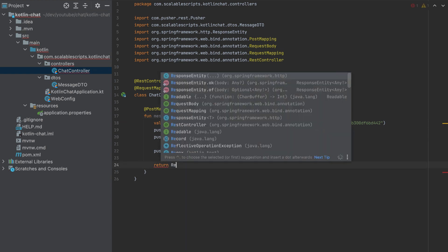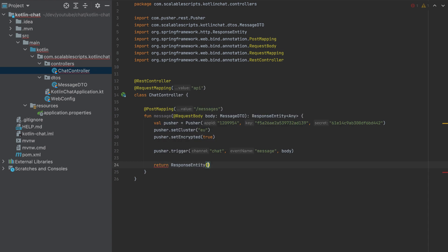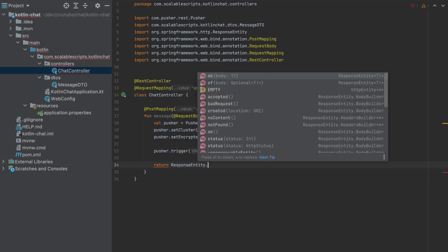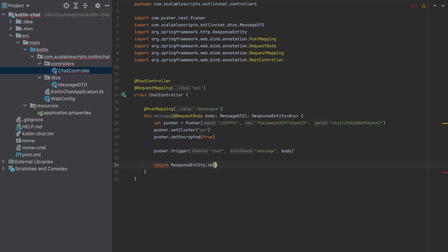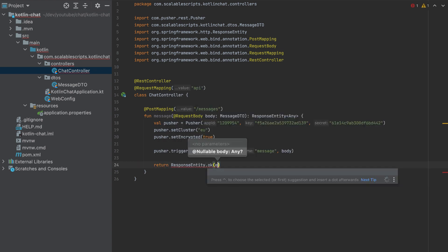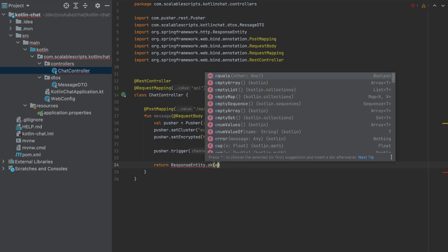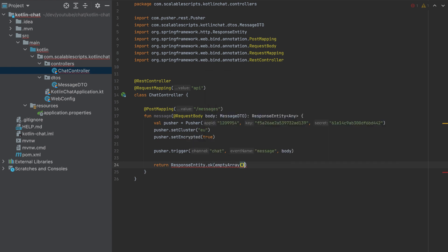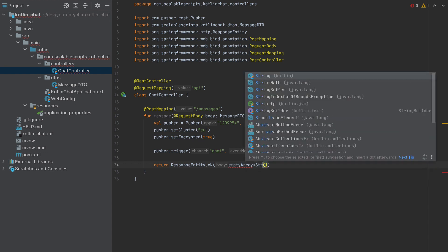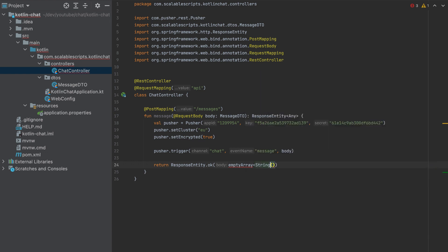I will return a response entity okay and I'll return an empty array like this. So it needs also a type. So just type string here. It doesn't matter since it is an empty array. And this is our function.